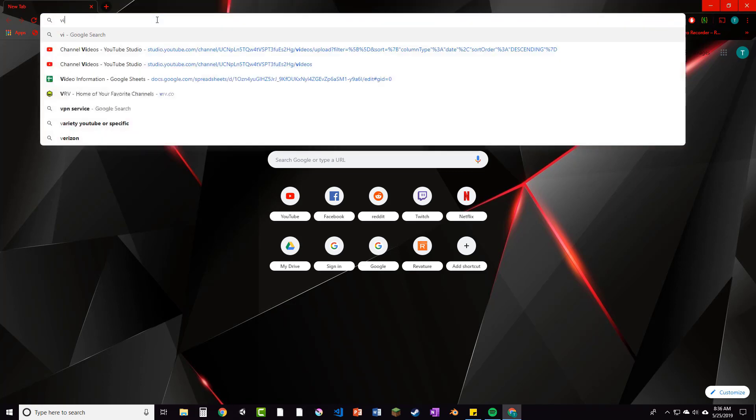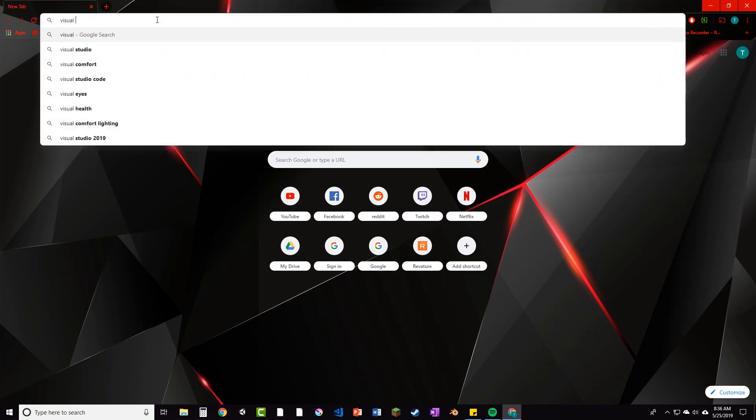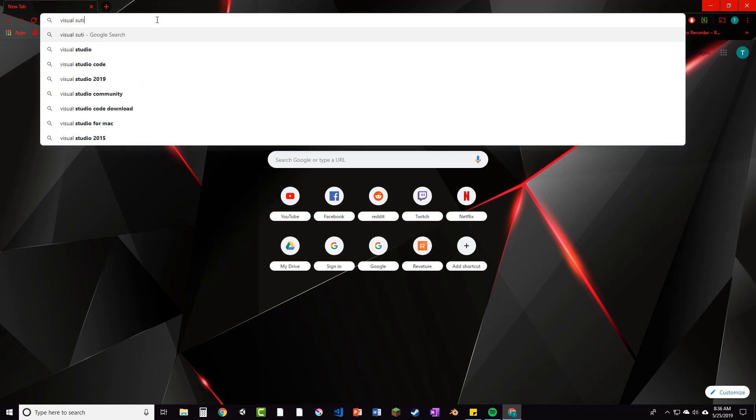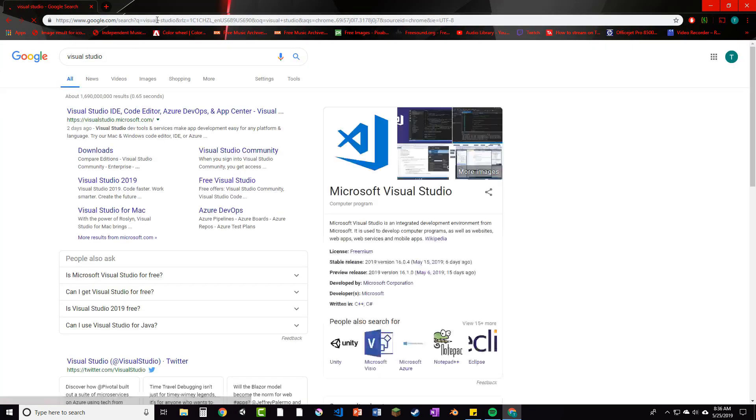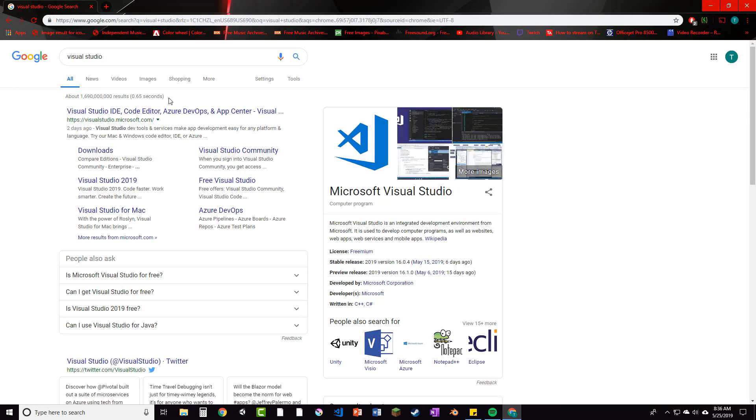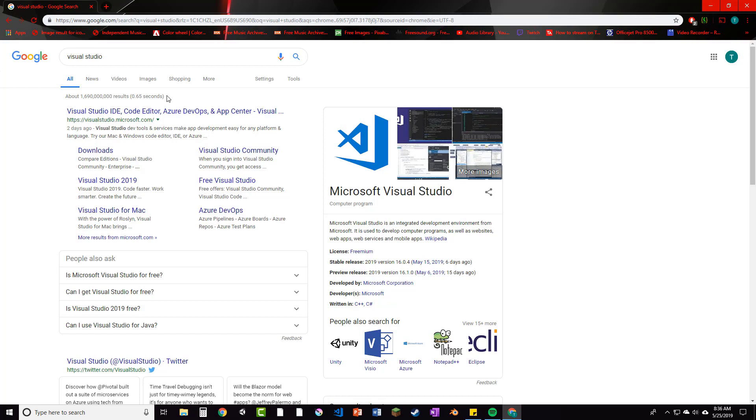All right, so what we're going to do is download Visual Studio. Since we're programming in C Sharp, there are a few IDEs that we could use, which are just development environments for programming in C Sharp. You can use anything from Notepad++ to Visual Studio code or even some online IDEs, but Visual Studio is going to be the one that I'm going to be using in this course.